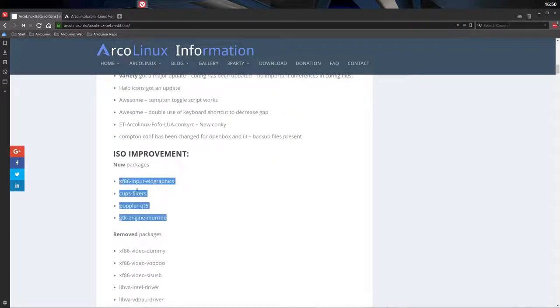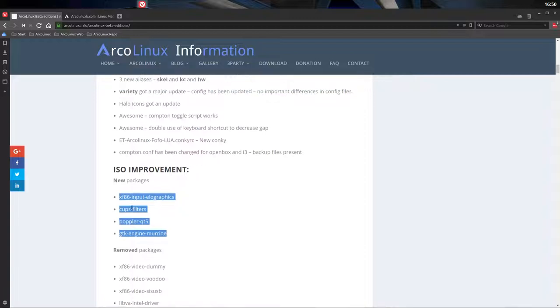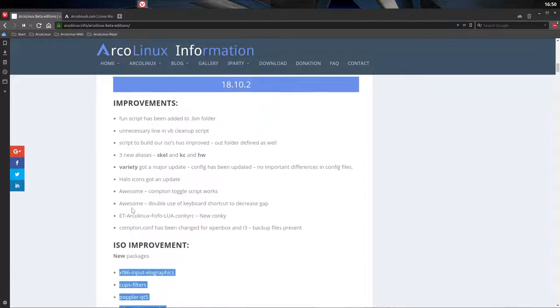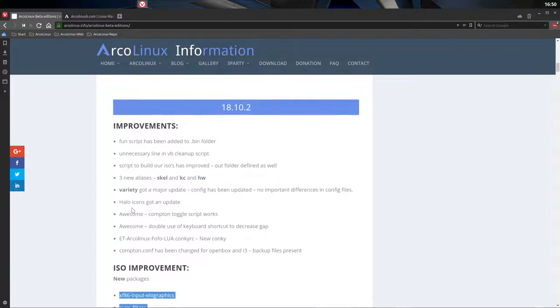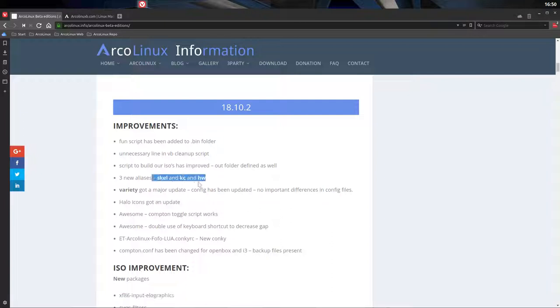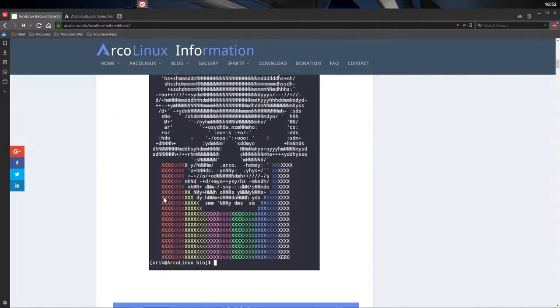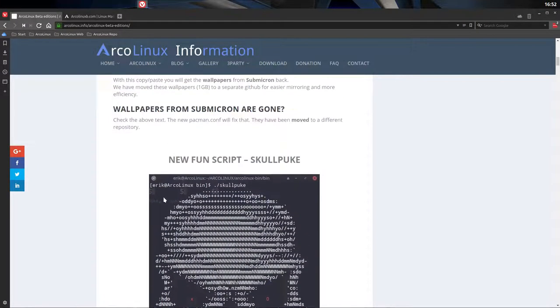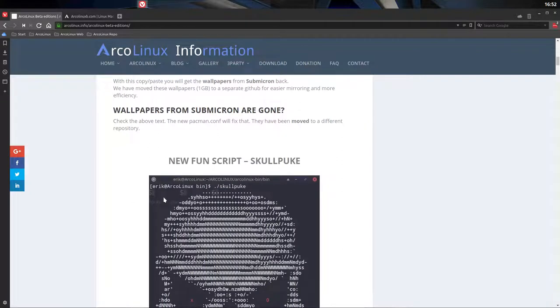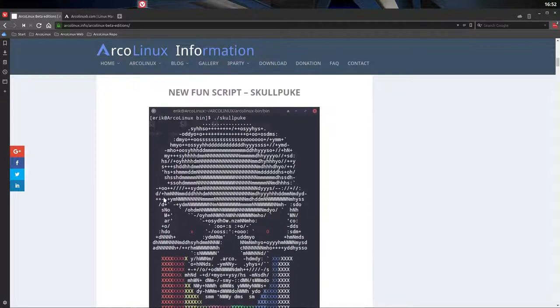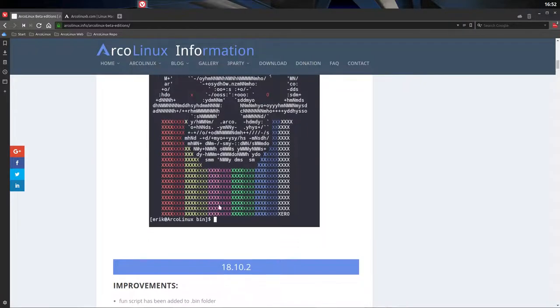Also programs like Shotwell, Mousepad. Qt5 tools are out. Some things are in. So there were new things that we added in because of support. And some minor stuff like new aliases. I've explained it in another tutorial. Variety, a new update. Hello icons and so on. Some fixes for Awesome. And some clean up stuff. And of course a skull. Why not? A skull puke. So if you type in ./skull puke, that is what you get.